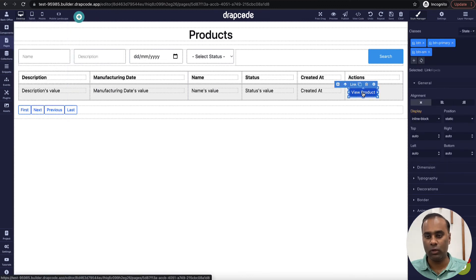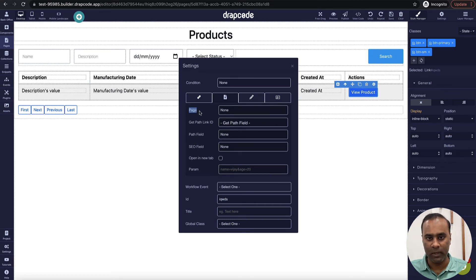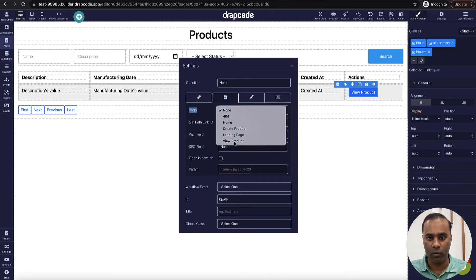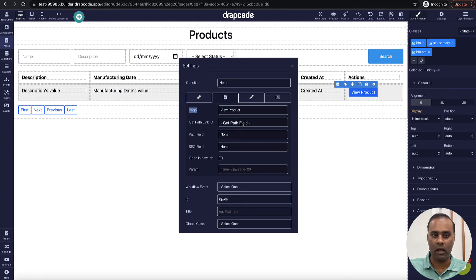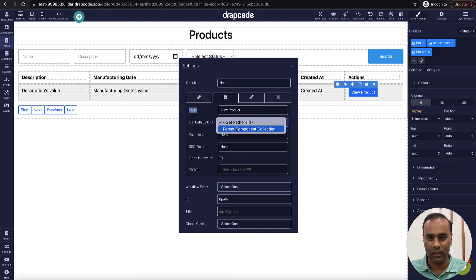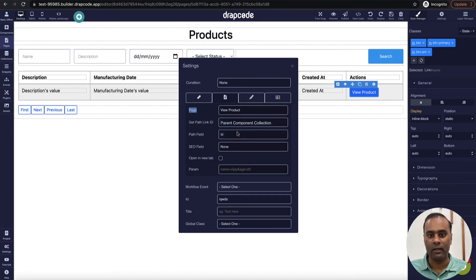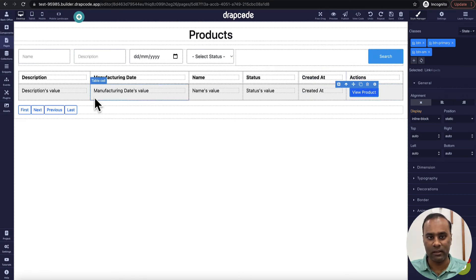Now let's go to the home page and bind this button to the details page. I go to the settings, choose 'Page', and select the 'View Product' page. It's now asking for 'Get path link ID' — from where do you want to get the link for the product detail? Since there can be many products, I need to specify which record to use. I'll say 'Get from parent', which is the data table, and choose 'ID'.